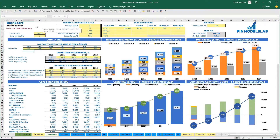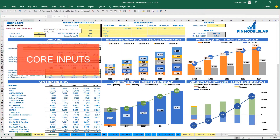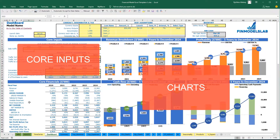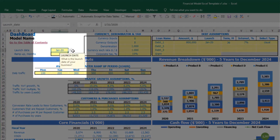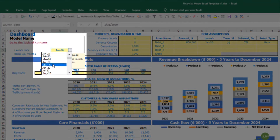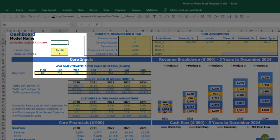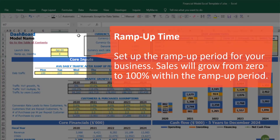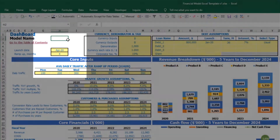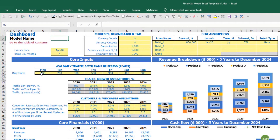On the dashboard tab, you can input the core inputs or drivers for your model. You can also see the core charts and core financials based on these assumptions. Let's start from launch date — this is the date when your business will launch. Let's pretend it will be April. You also have ramp-up months. If I input four months, for the first month it will be 25%, the second month 50%, then 75%, and starting from month four going forward it will be 100% of your total capacity.